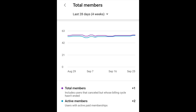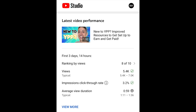The second metric is the introduction of members metrics under the audience tab of channel analytics. And lastly, we're aligning the metrics under the latest video performance card on the dashboard to those on desktop. This view also provides a brief insight into CTR performance.